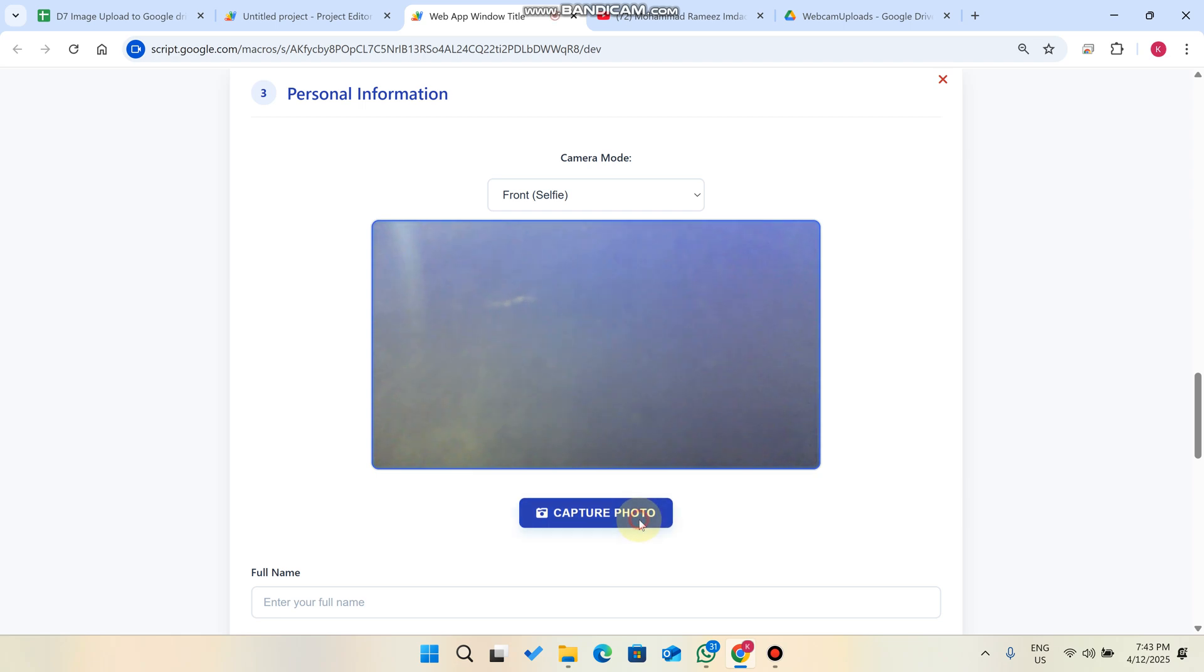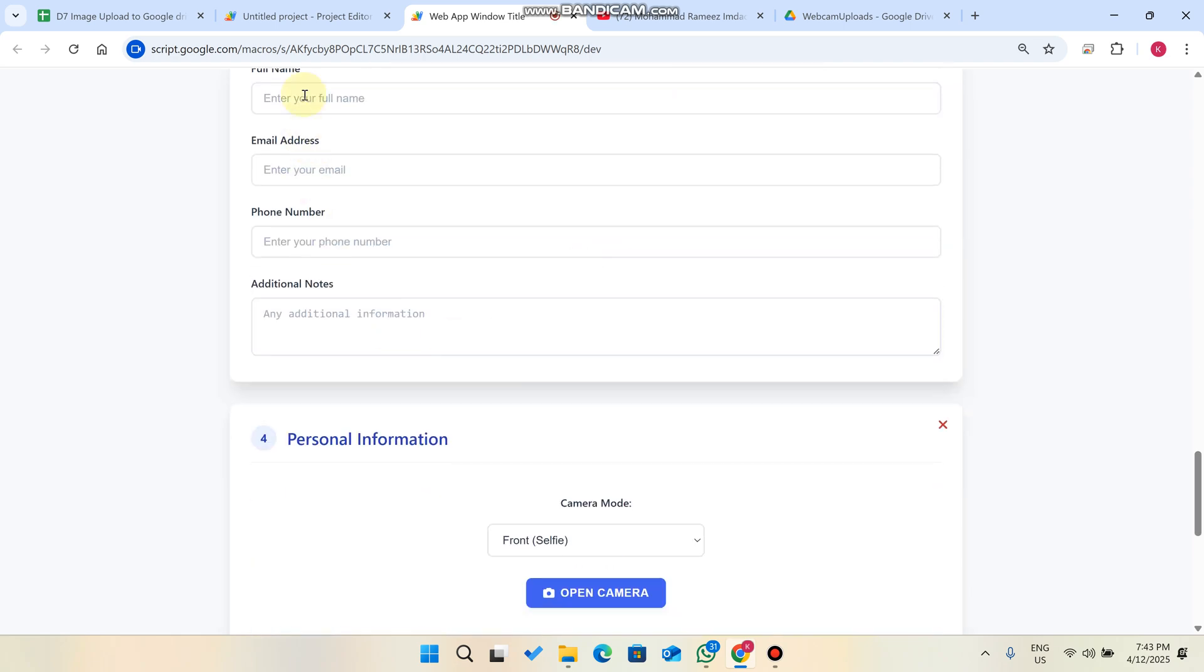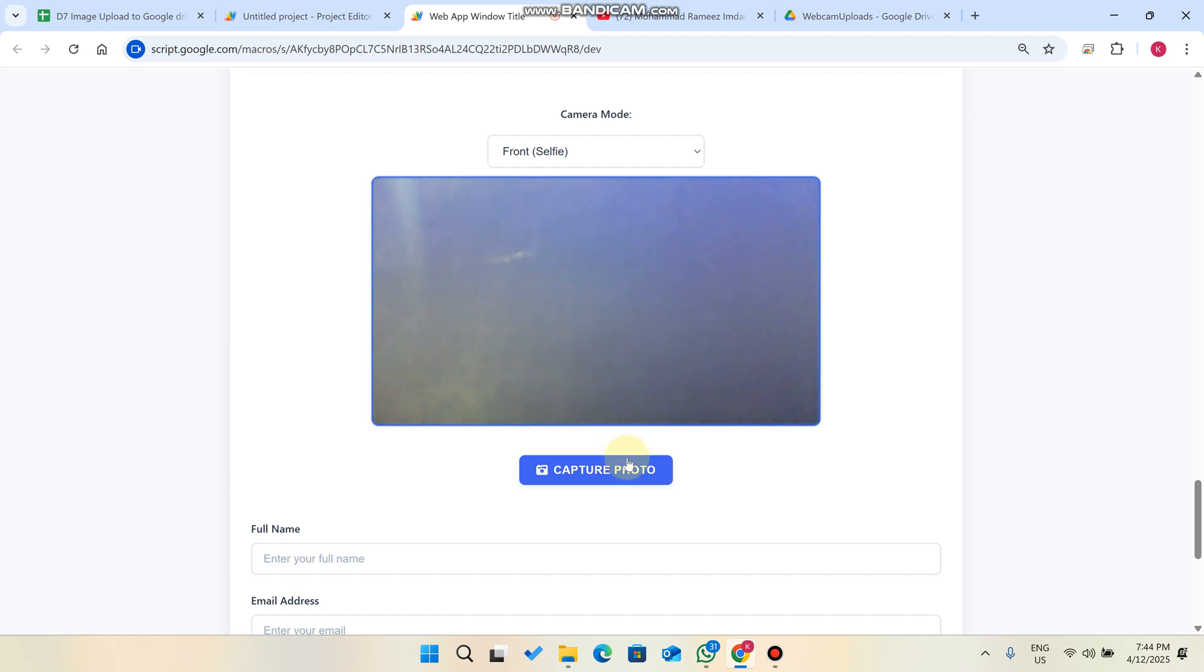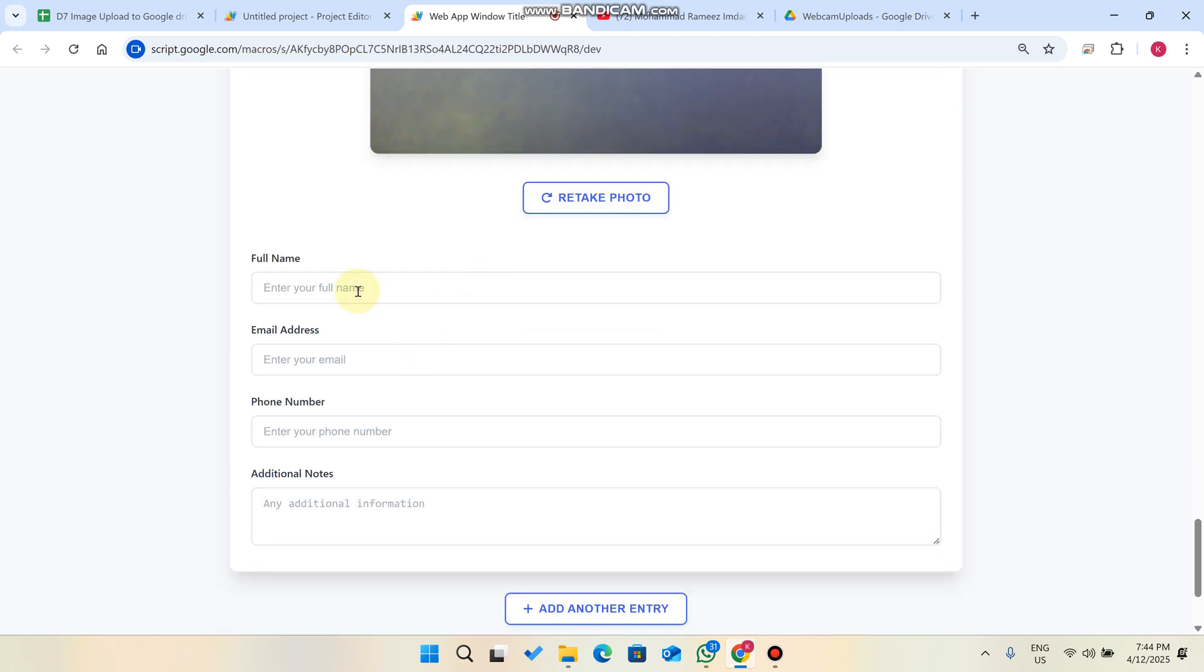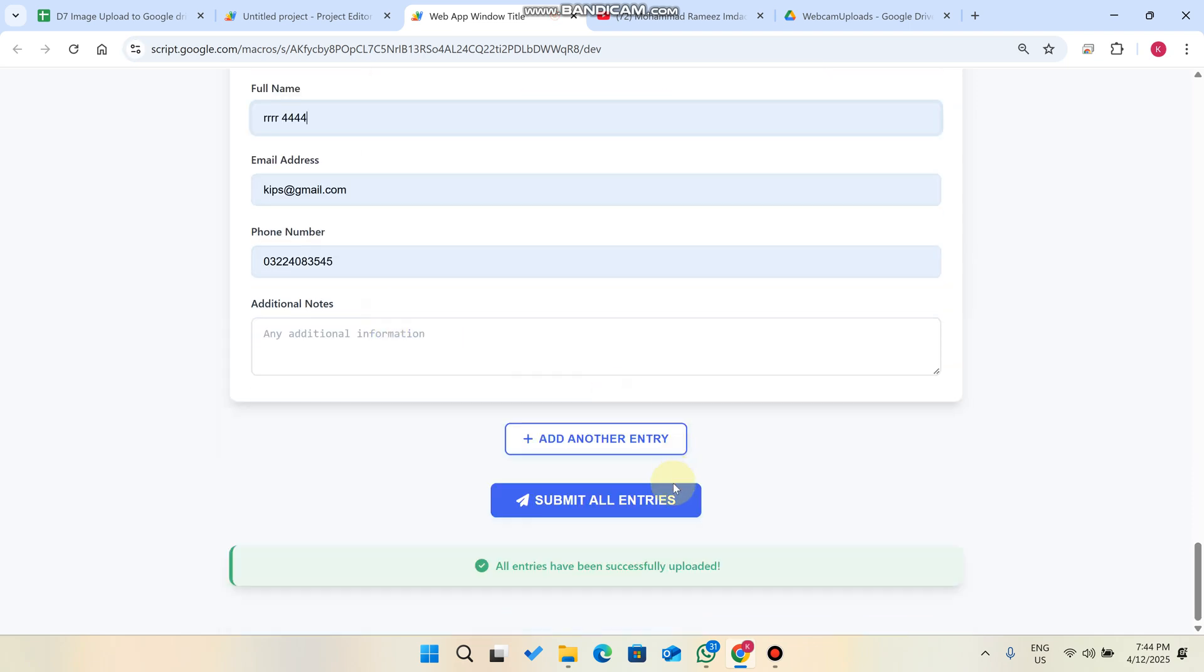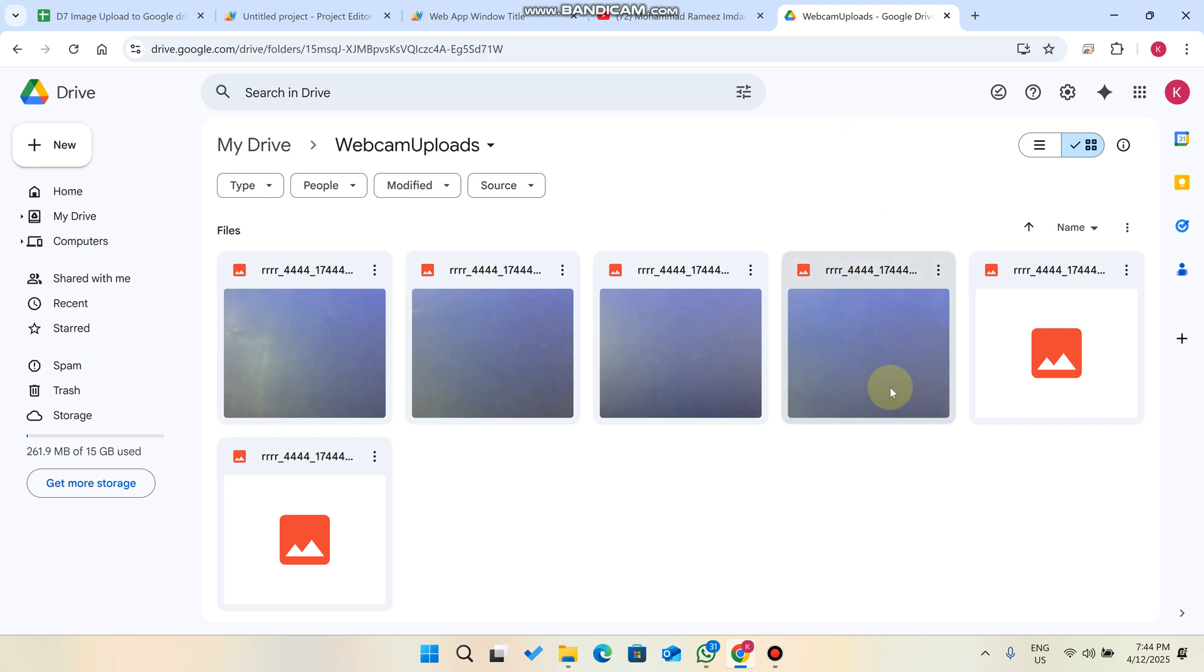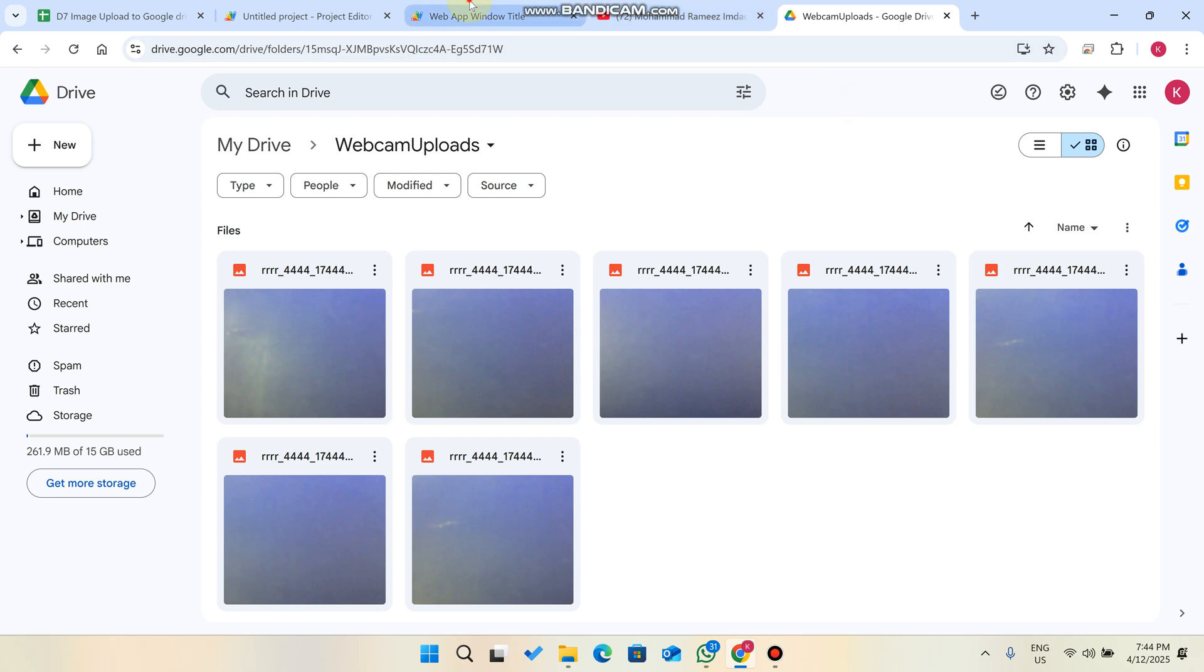We capture the photo and again open our camera and capture the photo from here and enter our information. Again, open the camera, capture the image, and enter our details. Now we just need to click on submit all entries. When we click on submit all entries you'll see uploading data to server please wait. All the images are going to be added in our database - all four images.